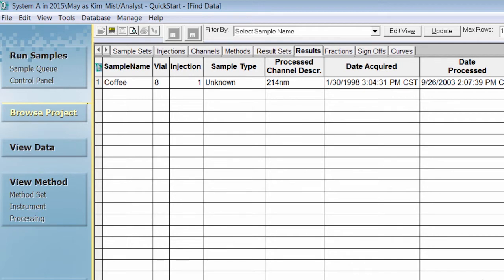It is important to note that what you type in the box is case sensitive and must be spelled correctly. Wild cards can also be used in your search.